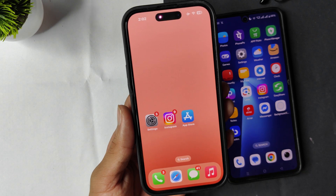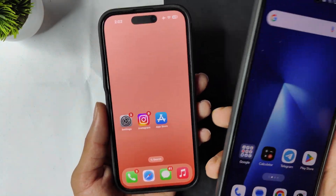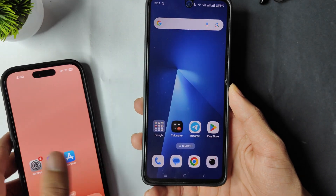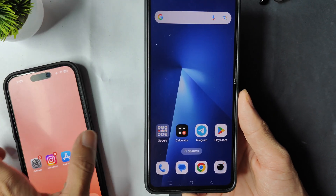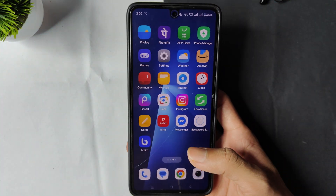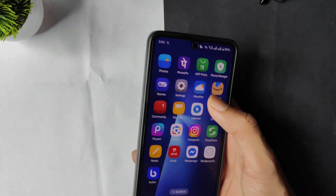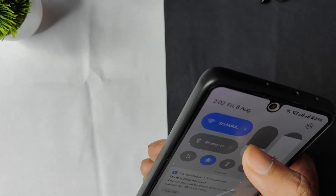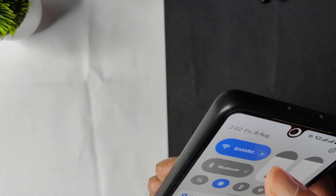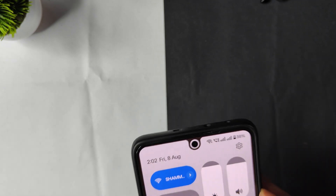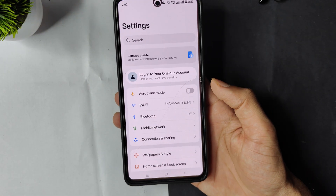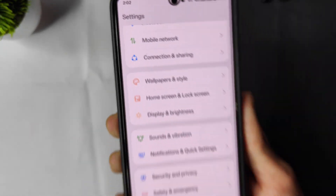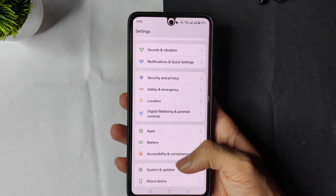Now for Android devices, I will show you how to do this process. Open the mobile settings. The brightness was low but now you can see the screen clearly with full brightness on my Android phone.